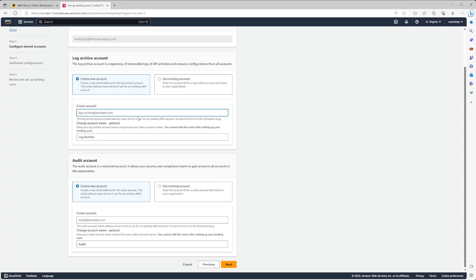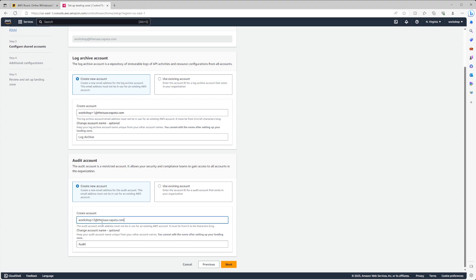For a demo environment we can use the plus-one, plus-two, plus-three email address trick so we don't have to create brand new emails — I'll get emails to my root address but that's fine for a demo. Note this is not a production configuration: in production you want distribution lists with the right naming convention, appropriate email addresses, and proper access measures for AWS account emails.